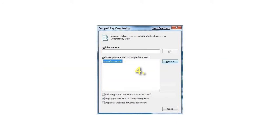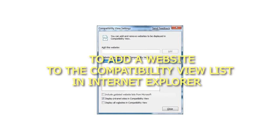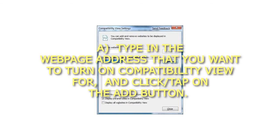4. To Add a Website to the Compatibility View List in Internet Explorer a. Type in the web page address that you want to turn on compatibility view for, and click or tap on the Add button.